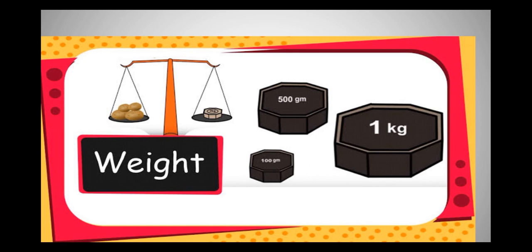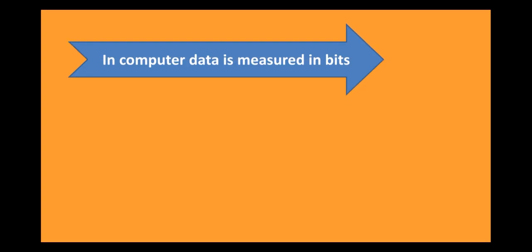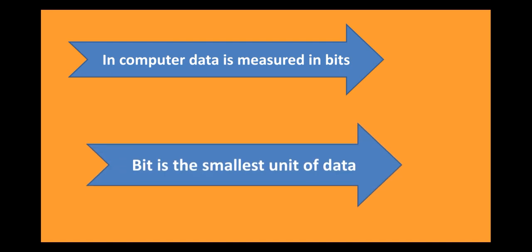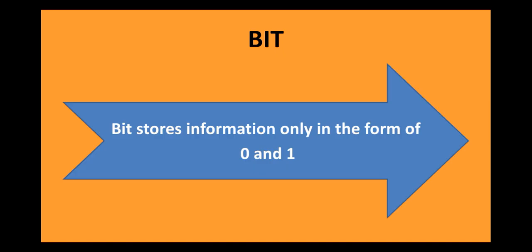Similarly, in case of computer, the smallest unit of data is a bit. Data in computer is measured in the form of bits and bytes. Let us understand what a bit means. A bit either means 0 or 1. So, in case of computer, information is stored only in the form of 0 or 1.